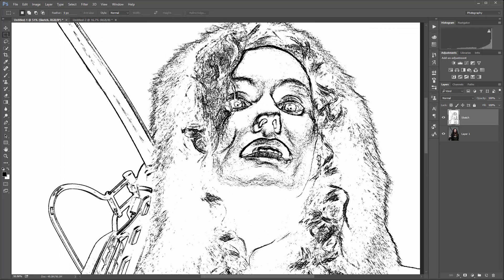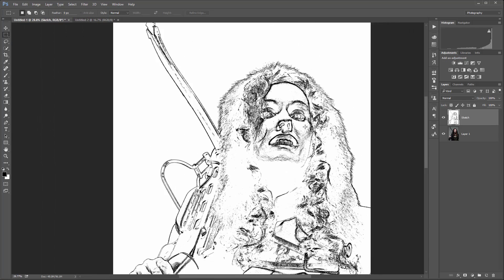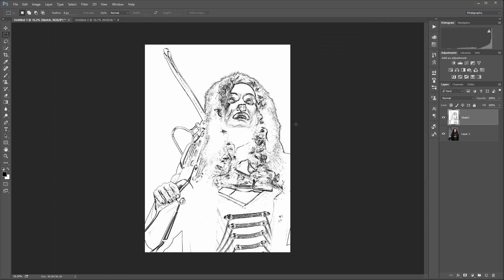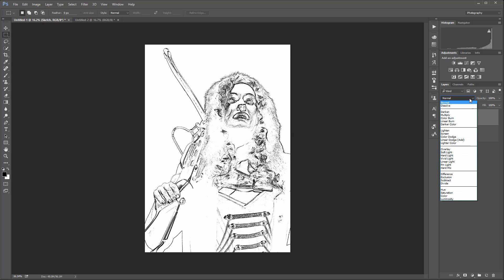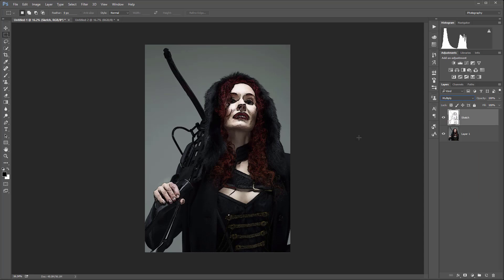You can see we have very nice details done for us. At this point I want to switch to Multiply mode. We'll probably change this later but for now so we can see some outlines.